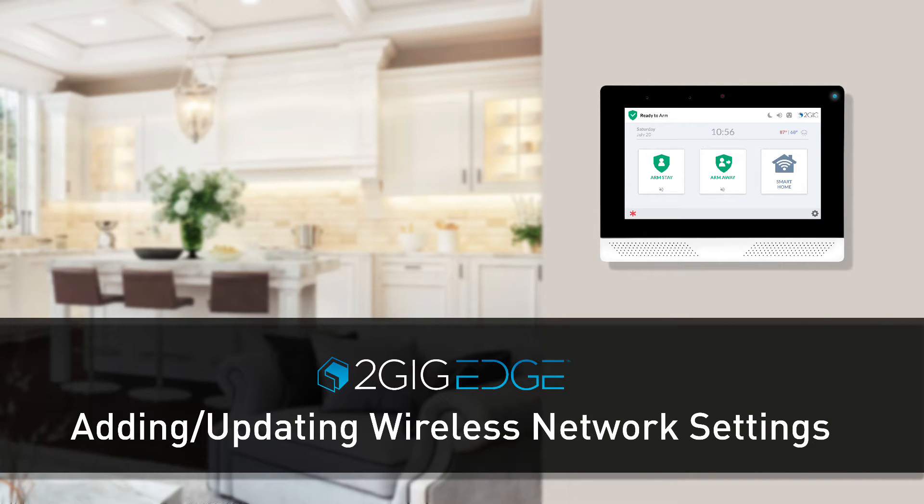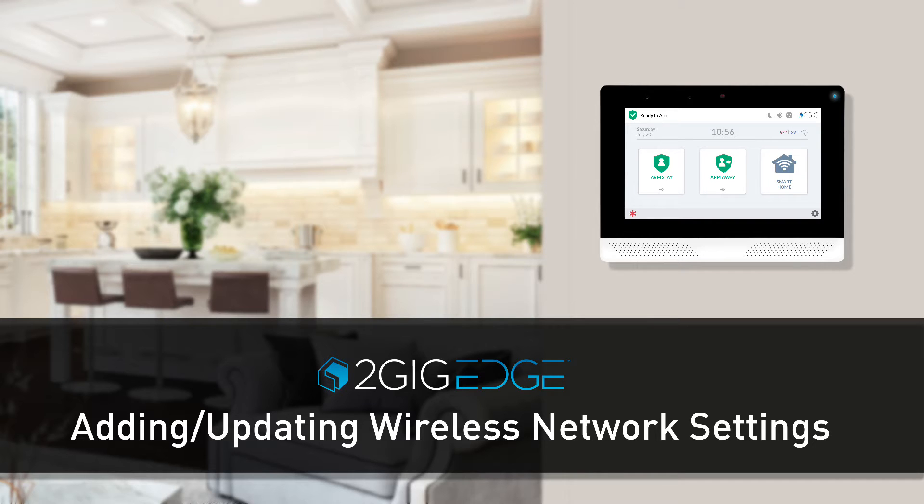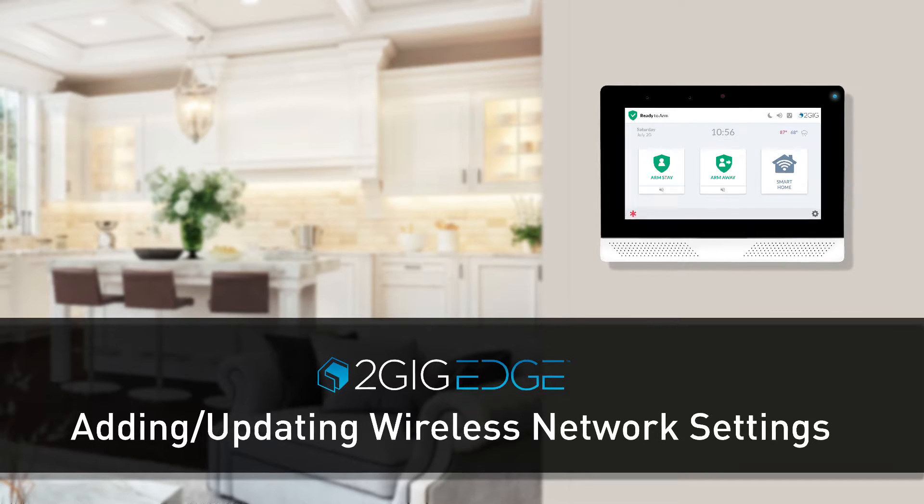Welcome! The following video will demonstrate how to set up or update the wireless network settings for your 2GIG Edge panel or keypad.